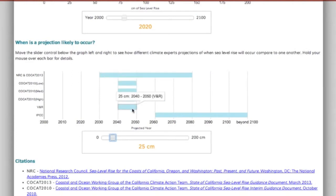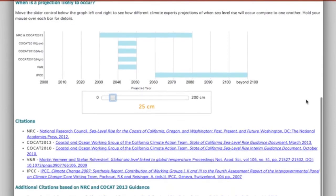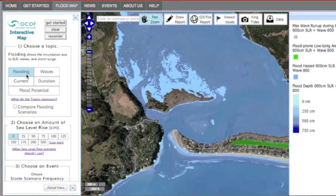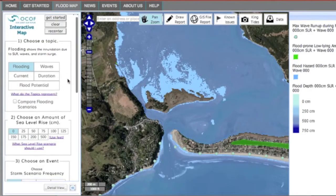Full citations and links to each report can be found at the bottom of the page. Let's return to the map and scroll through the different sea level rise options.